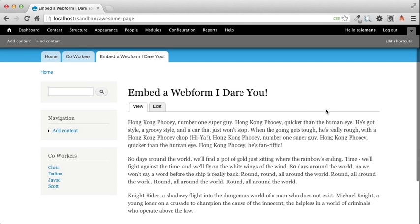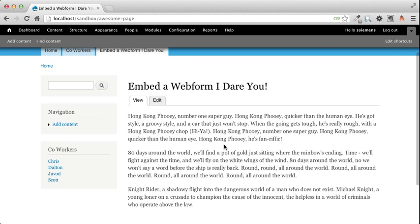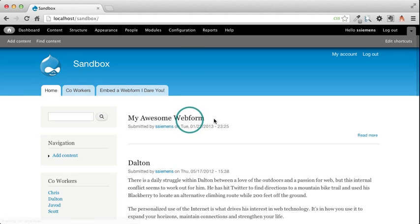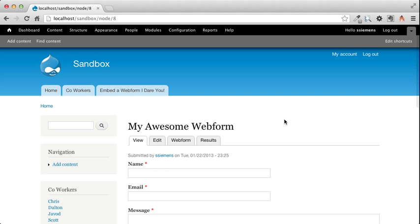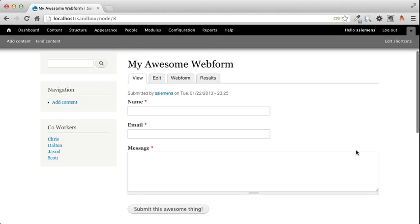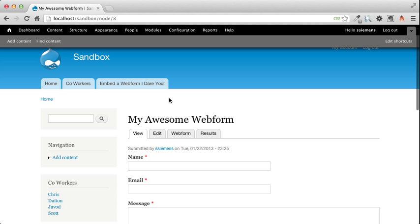So to do that, I have created this page, it's called Embed a Web Form I Dare You, and it's full of a bunch of dummy text. I have also created a webform, it's just a standard webform with a name, an email and a message. And I don't want this to be its own page, I want to put this on my Embed a Web Form I Dare You page.